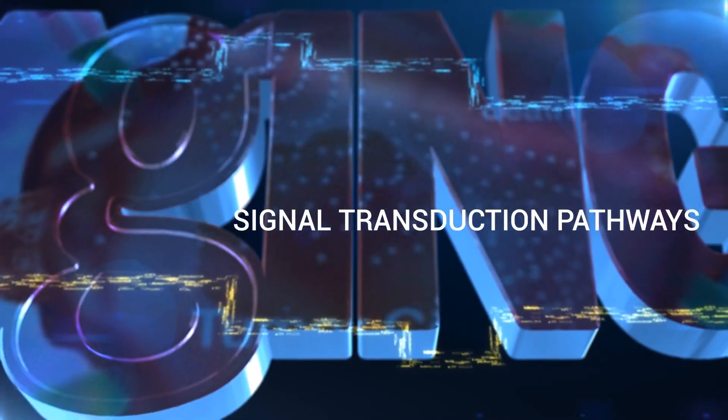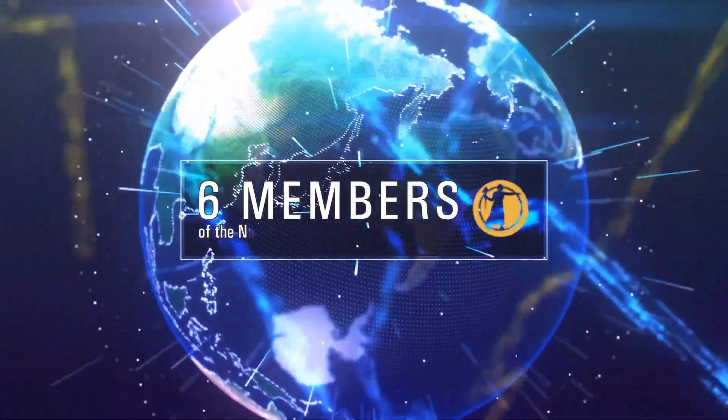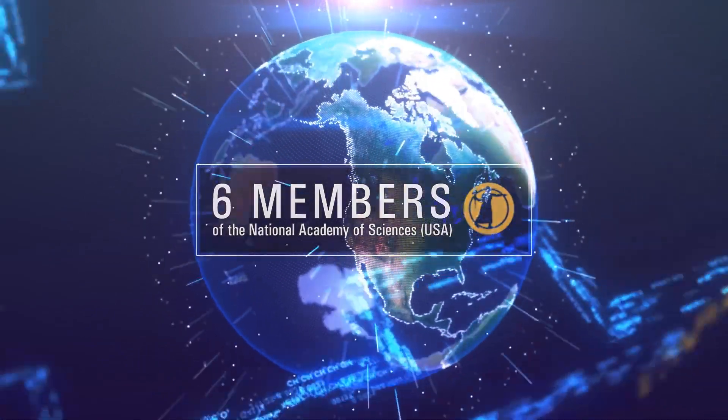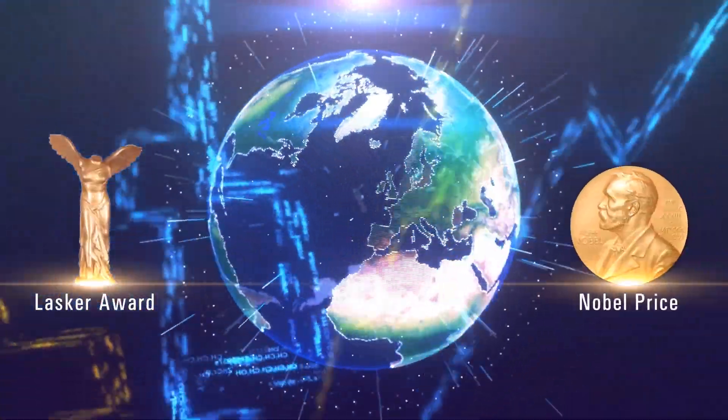The editorial board represents outstanding scientists from all over the world, including six members of the National Academy of Sciences USA and Lasker and Nobel Award recipients.